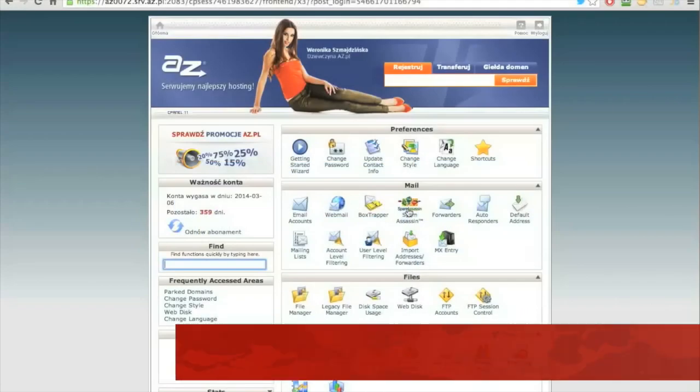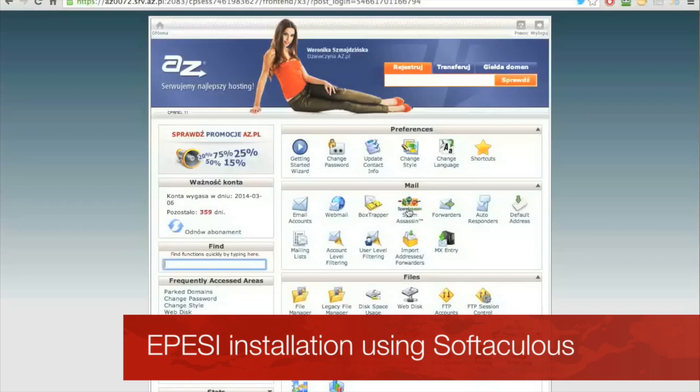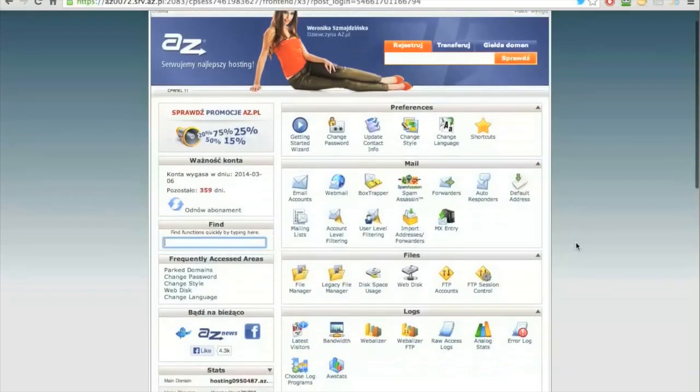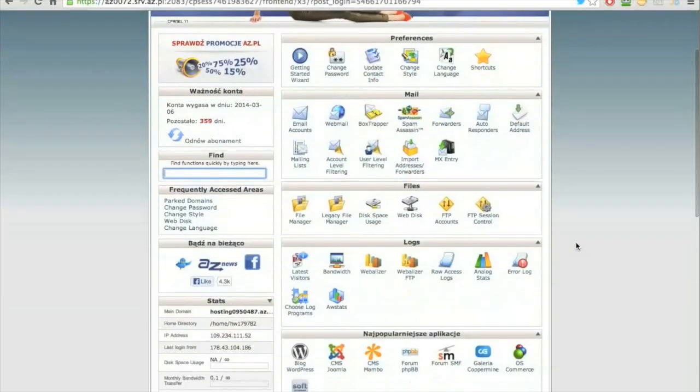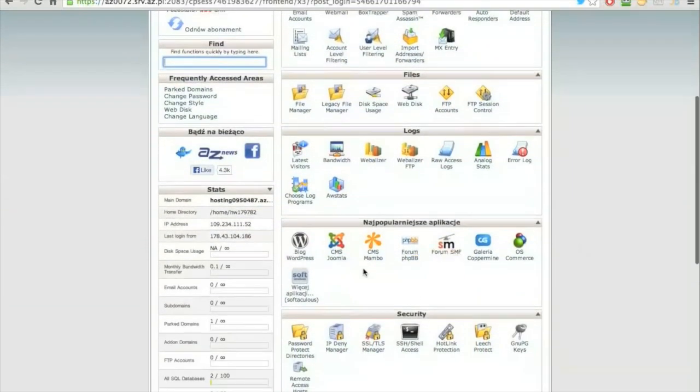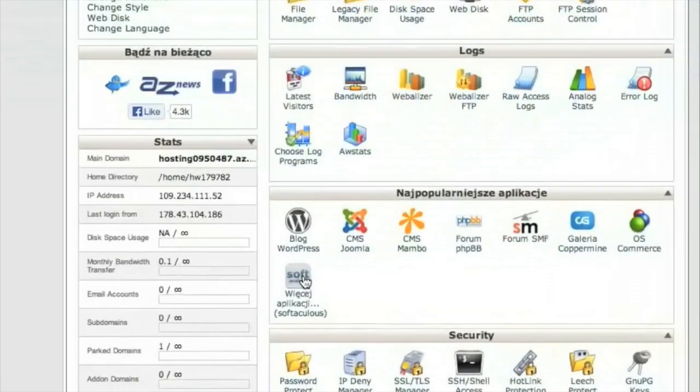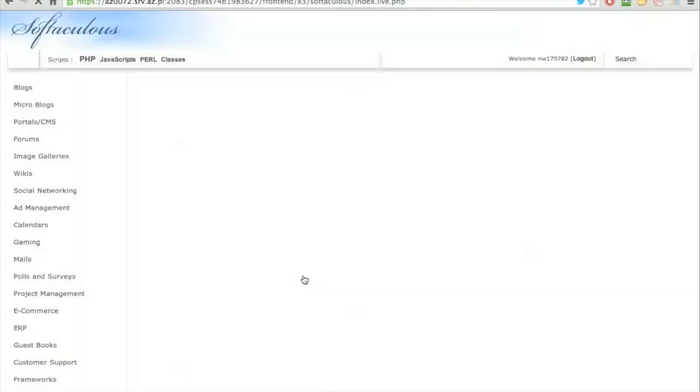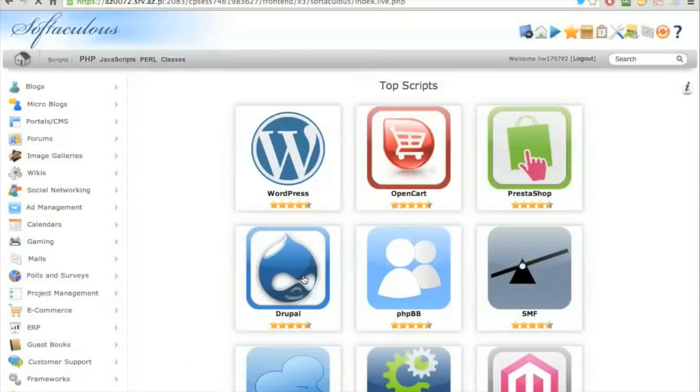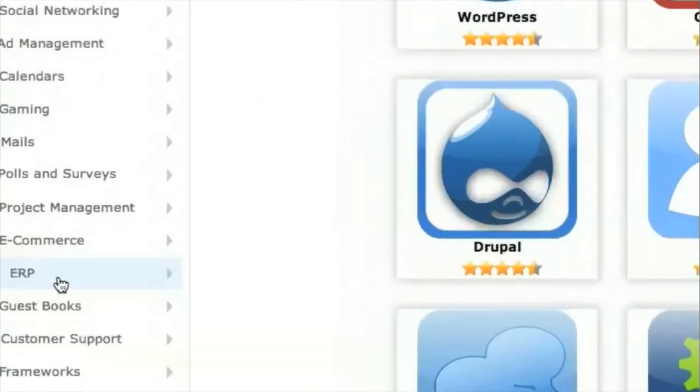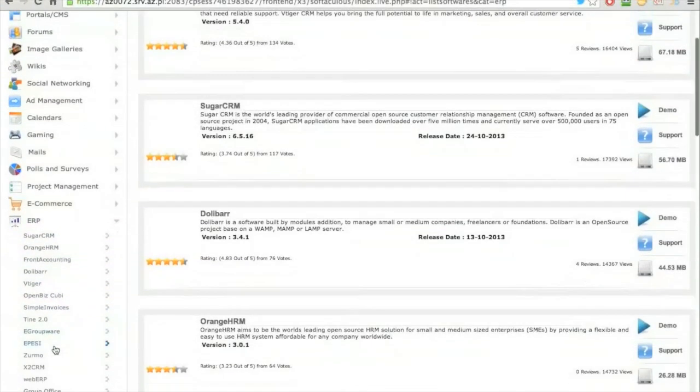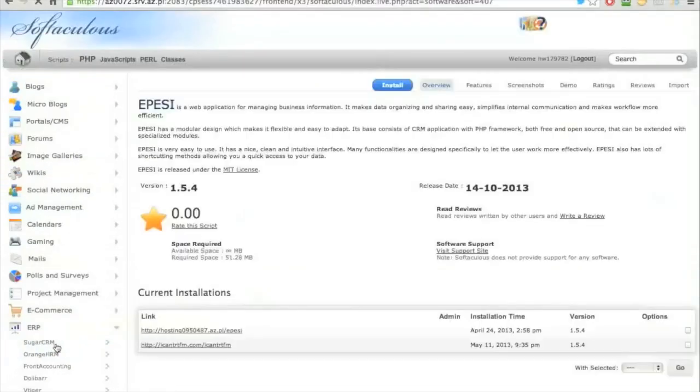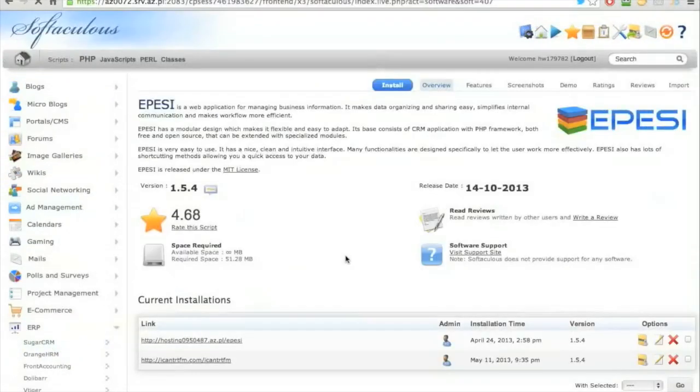Hello and welcome to the Epezi tutorial installation using Softaculous Auto Installer. I assume you already have hosting setup. When you are in cPanel, you will find Softaculous Auto Installer. Search for ERP Epezi, as you can see.